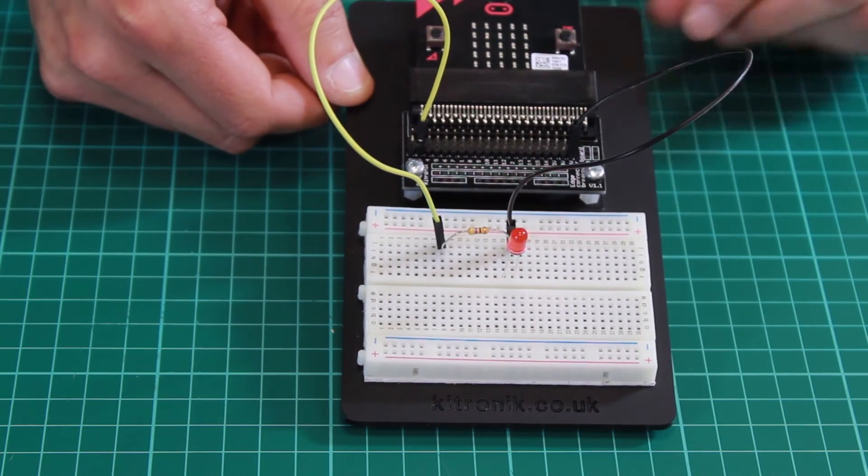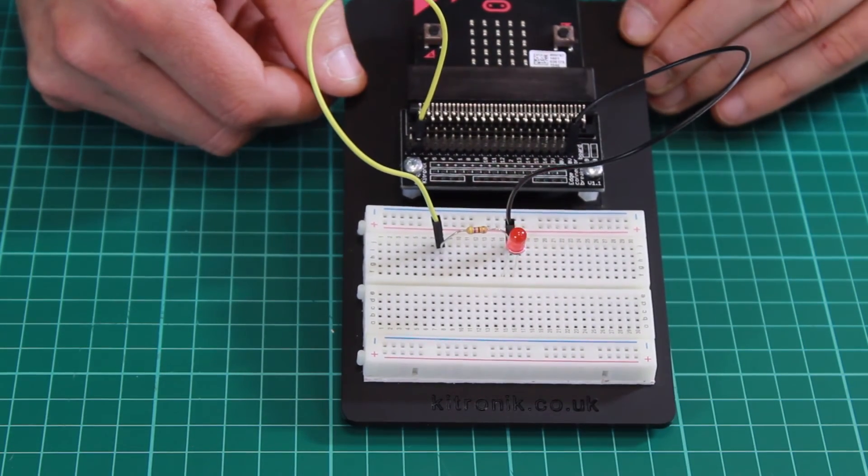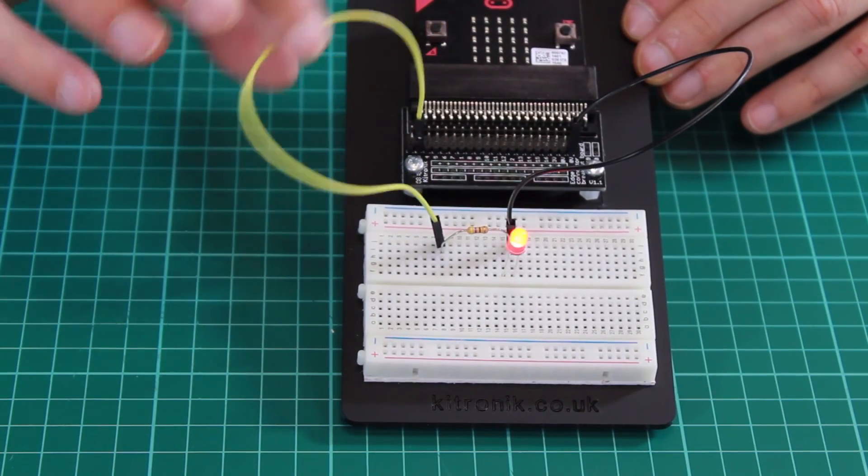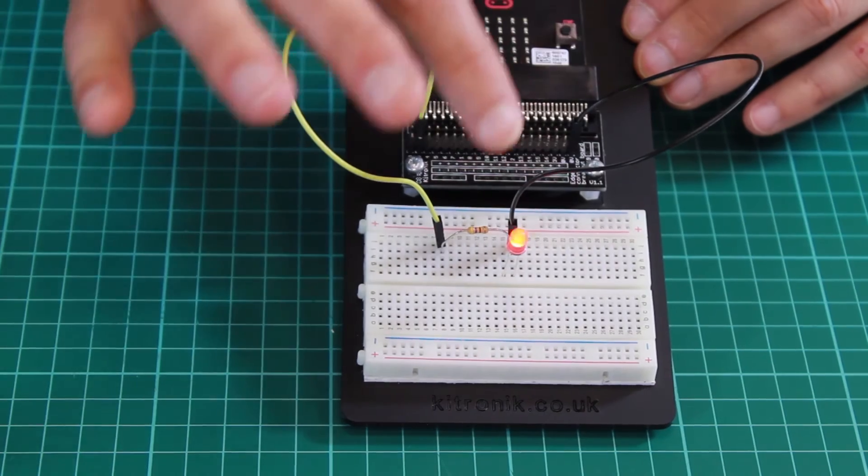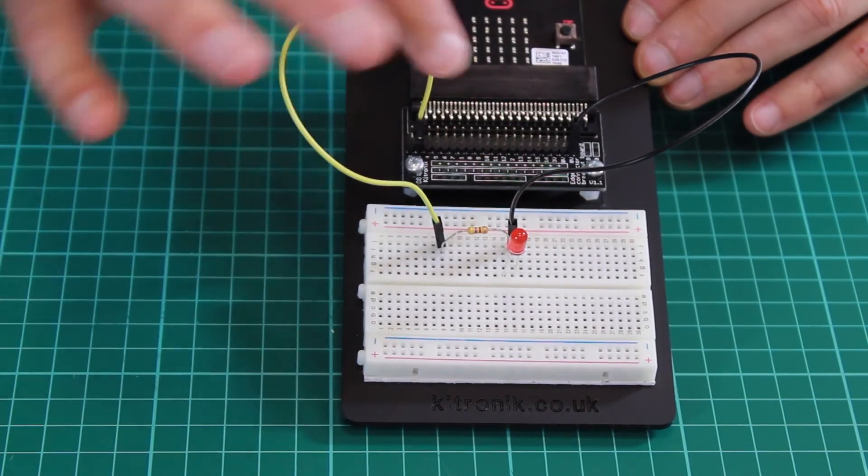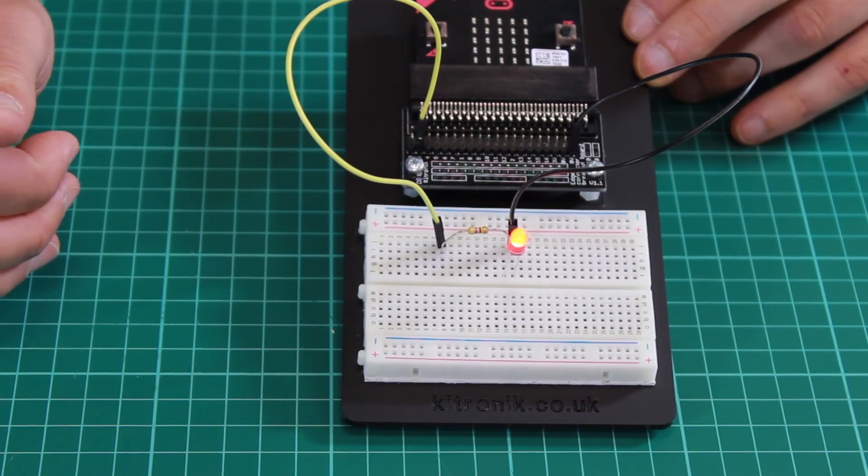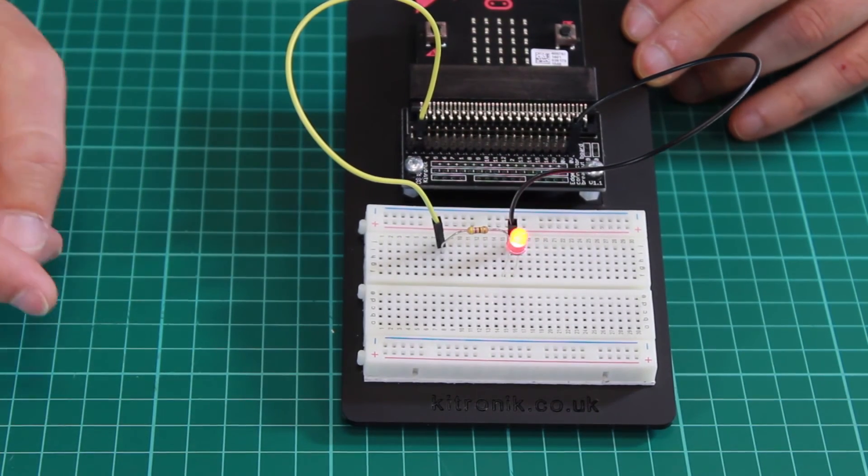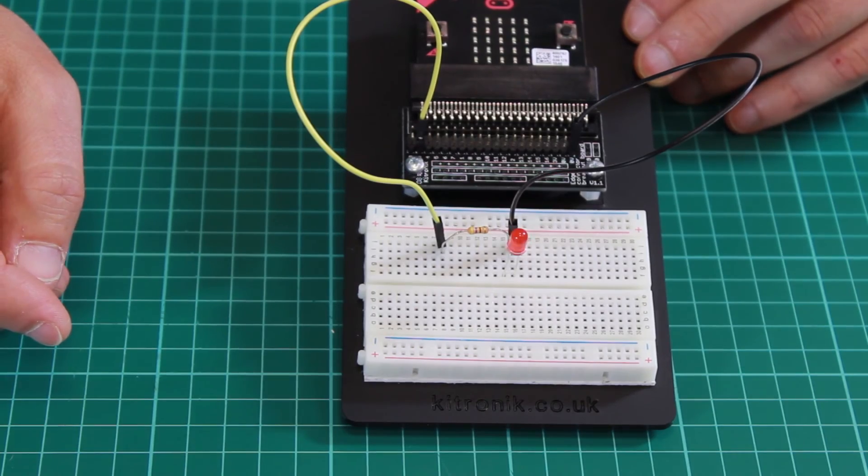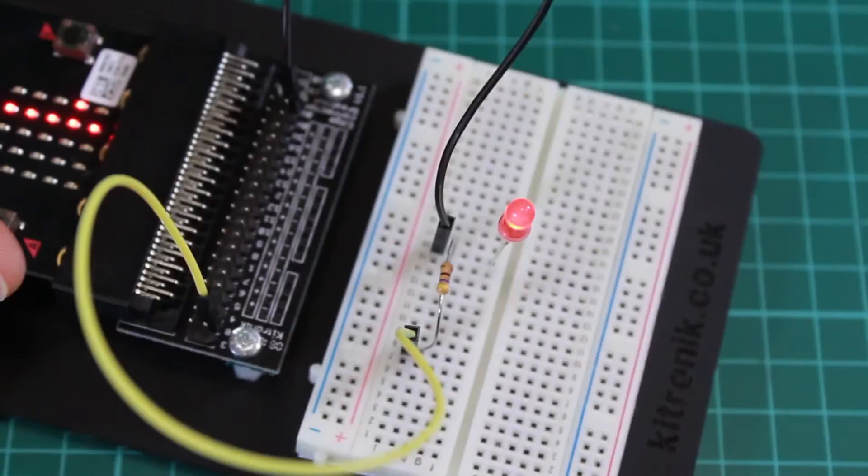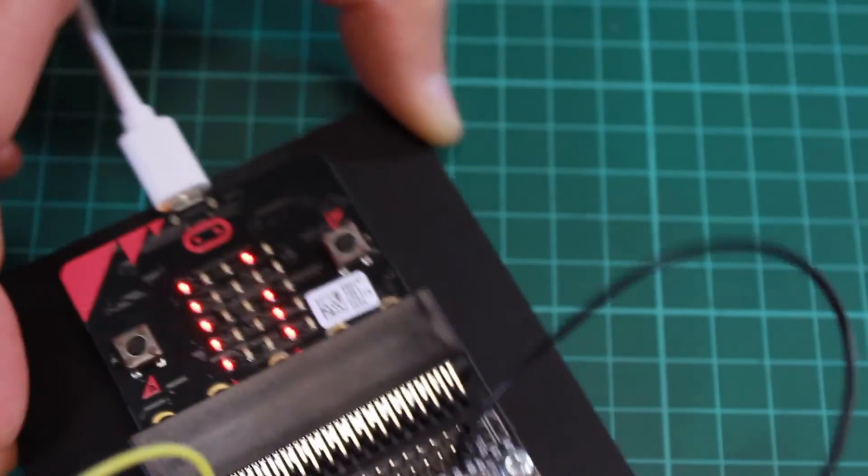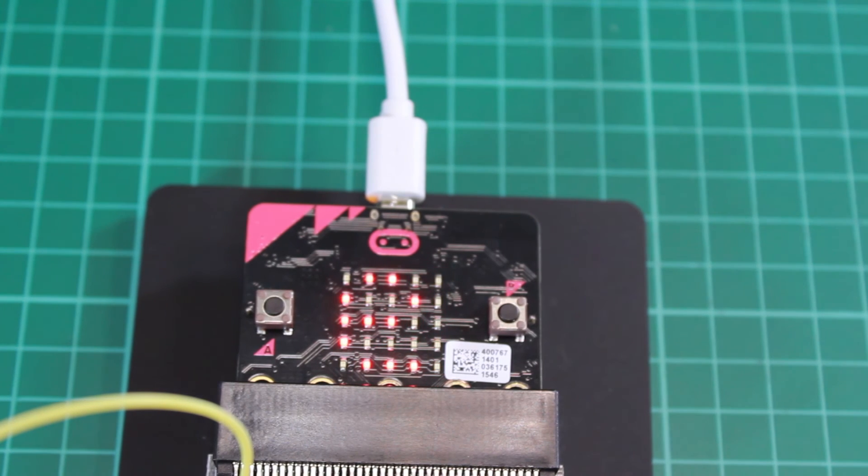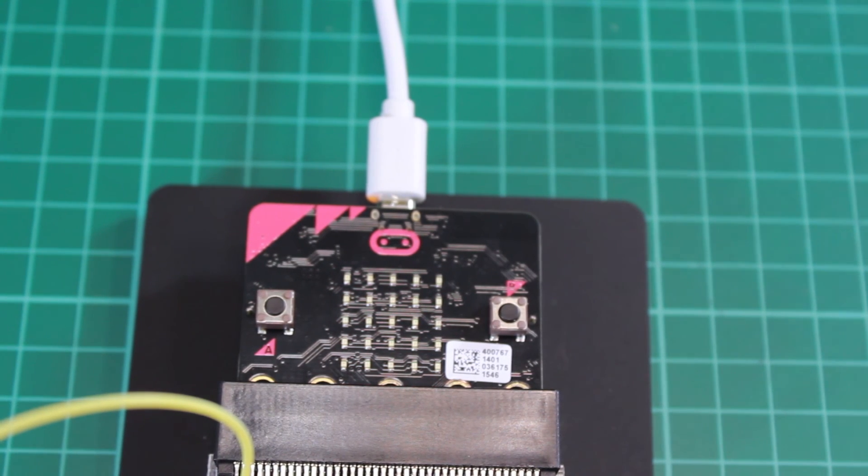The circuit itself is extremely simple. We've just used two jumper wires, a red LED, and a corresponding resistor, so you should have no trouble building this. For more accessories and project ideas for the BBC microbit, please visit kitronic.co.uk.